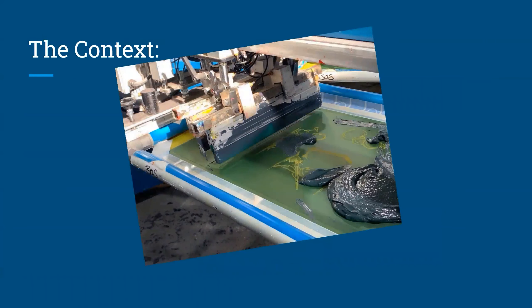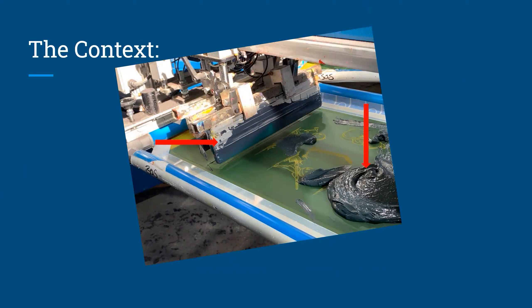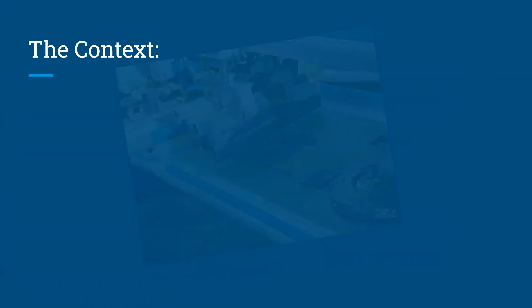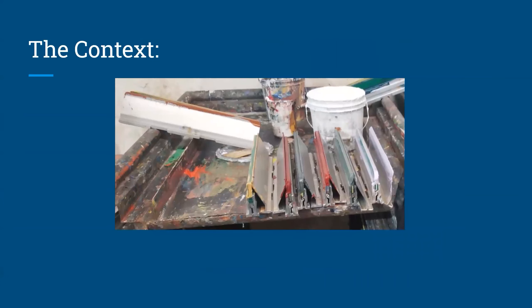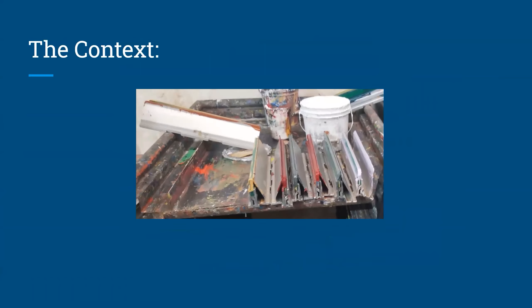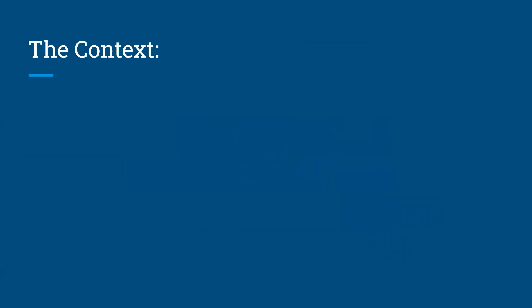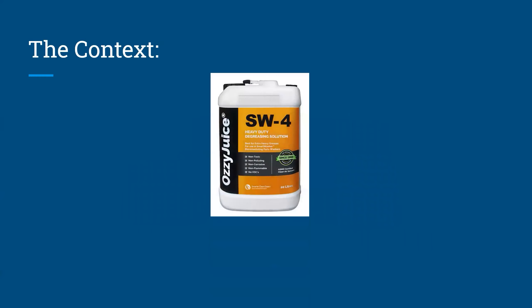T-shirt printing presses use squeegees to scrape ink across screens and then those squeegees get covered in ink. They can't be used again until they've been cleaned. Tiny Fish Printing, our client, uses an enzymatic based cleaner called Aussie Juice. It contains tiny microorganisms that eat the gunk and get the parts nice and shiny.